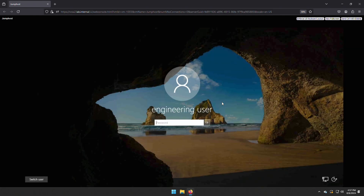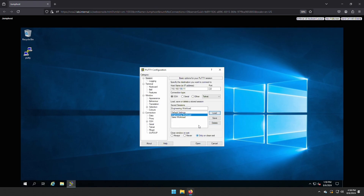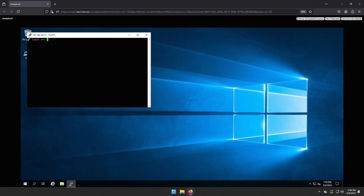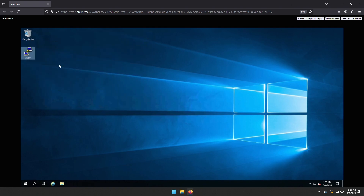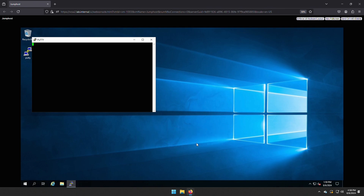Let's log in as the engineering user on our jumphost. In this example, our engineering and sales workloads are Linux machines. We establish an SSH session to the engineering workload to show our rule is working as expected. As you can see, the rule is working as expected. Now let's try to establish an SSH session to the sales workload. It fails, meaning our identity rules are working.